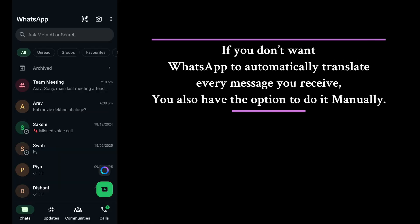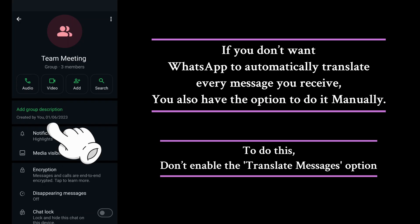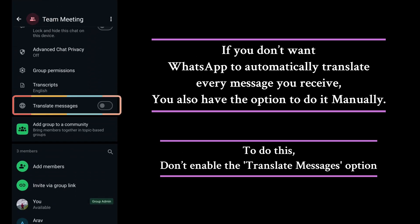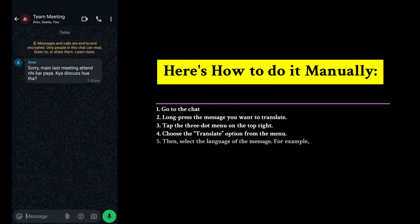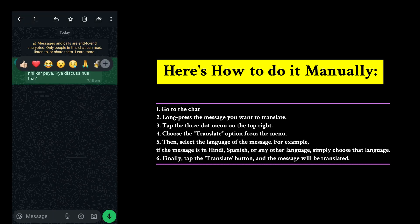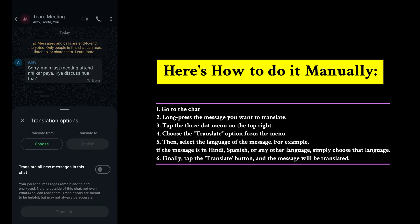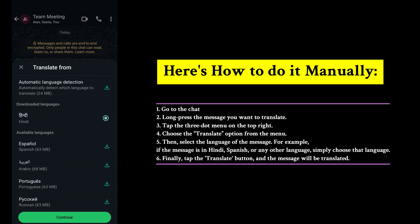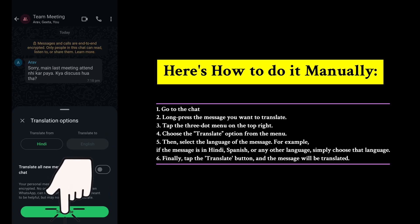If you don't want WhatsApp to automatically translate every message you receive and only want to translate specific messages, you have the option to do it manually. Don't enable the Auto-Translate feature. Open the chat, long press the message you want to translate, tap the three dots in the top right corner, and a menu will appear where you'll see the Translate option. Simply tap on it, select the language of the message — for example, Hindi, Spanish, or any other language — and tap the Translate button, and the message will be translated.